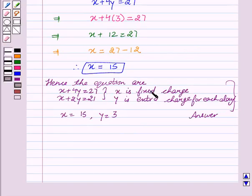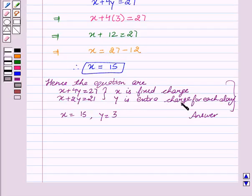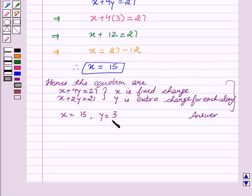Hence, the equations are X plus 4Y equals 27 and X plus 2Y equals 21, where X is the fixed charge and Y is the extra charge for each day. The value of X is 15 and Y is 3, which means the fixed charges are rupees 15 and the extra charges for each day are rupees 3. Hope you understood the solution and enjoyed it. See you, goodbye, and take care.